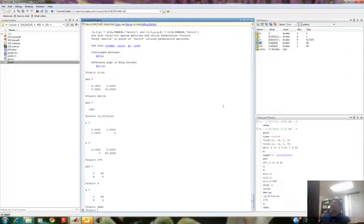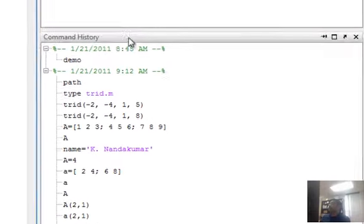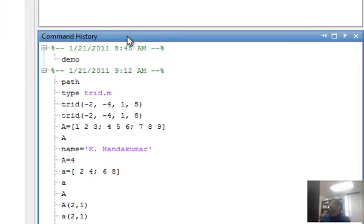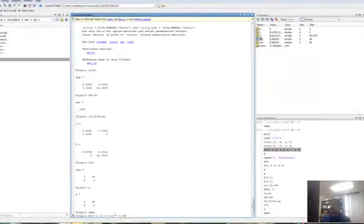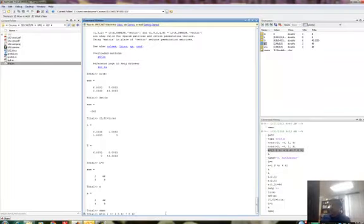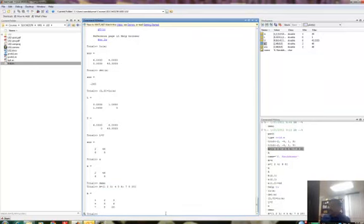I wanted to show you about the help and the demo. The command history window is something that you should also know because it keeps track of every command that you type and you can basically drag and drop the command if you want to reuse them or edit them. You can also access these by the up arrow and the down arrow, but in a sequential manner, whereas from the command window you can just drag and drop.